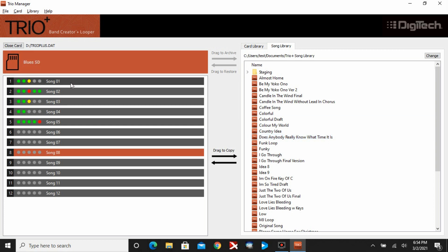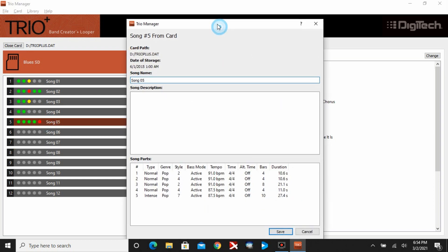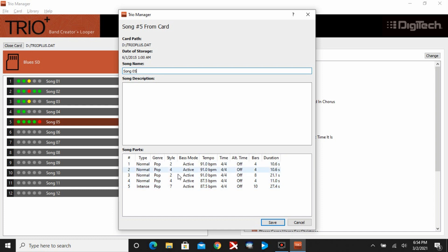The first step you want to do before you do any backups is rename these songs because the pedal defaults all your song names to Song 1 through 12, which is not very helpful. There are two ways to do that. You can just double-click a song and it's going to bring up this window. This window provides more information about the parts. You're going to see this particular song has five tracks or five parts, and it tells me what genre I used, what style, the tempo.